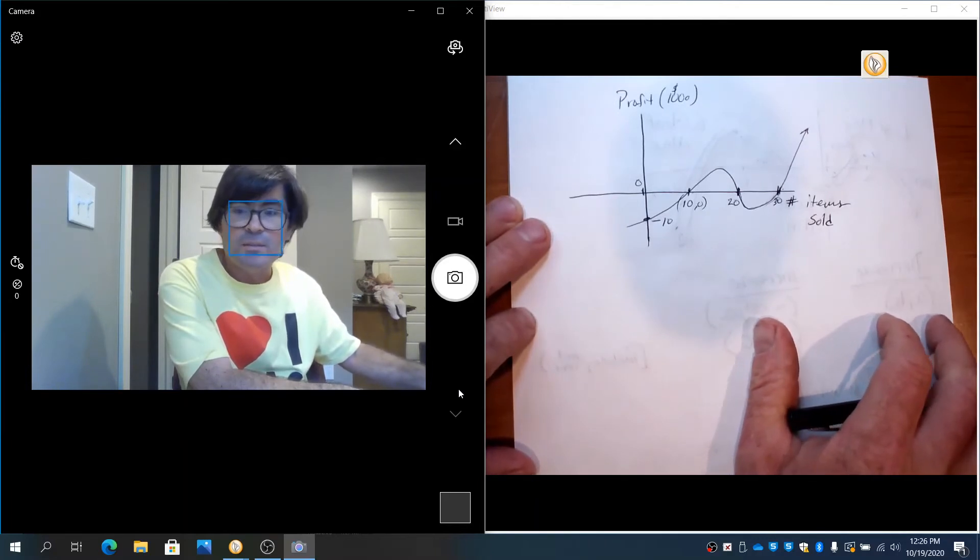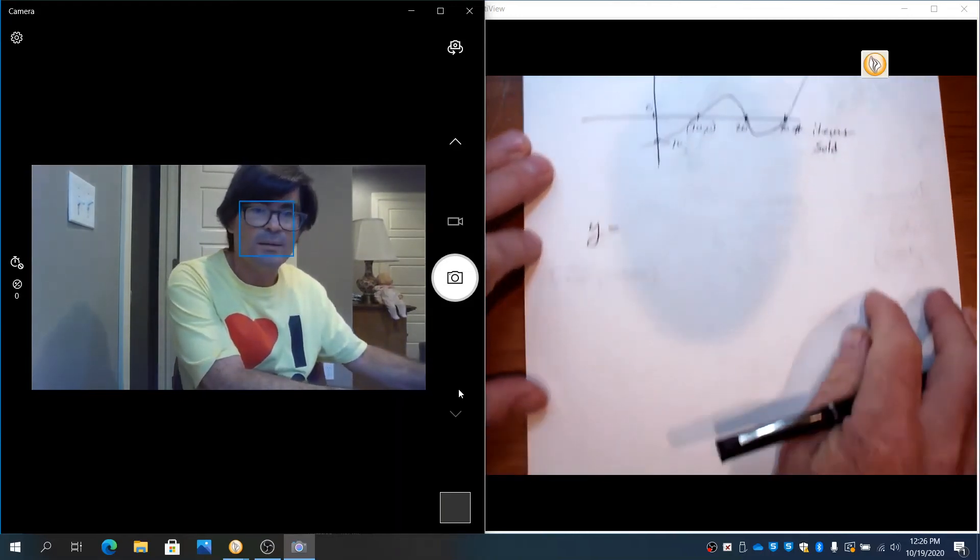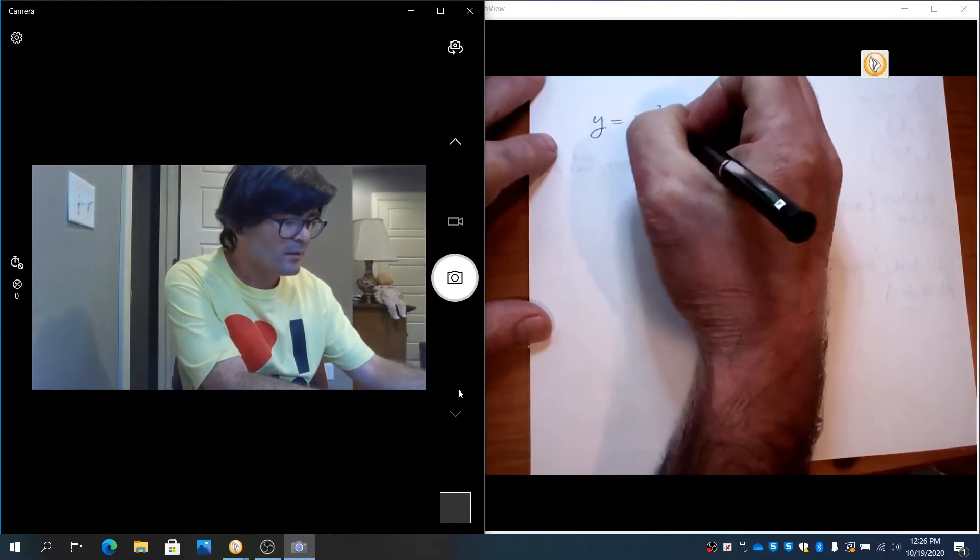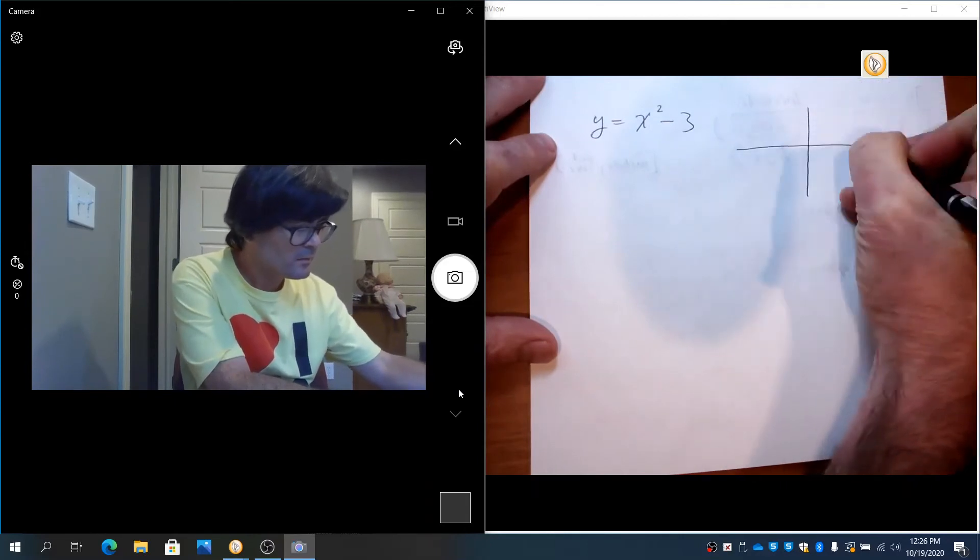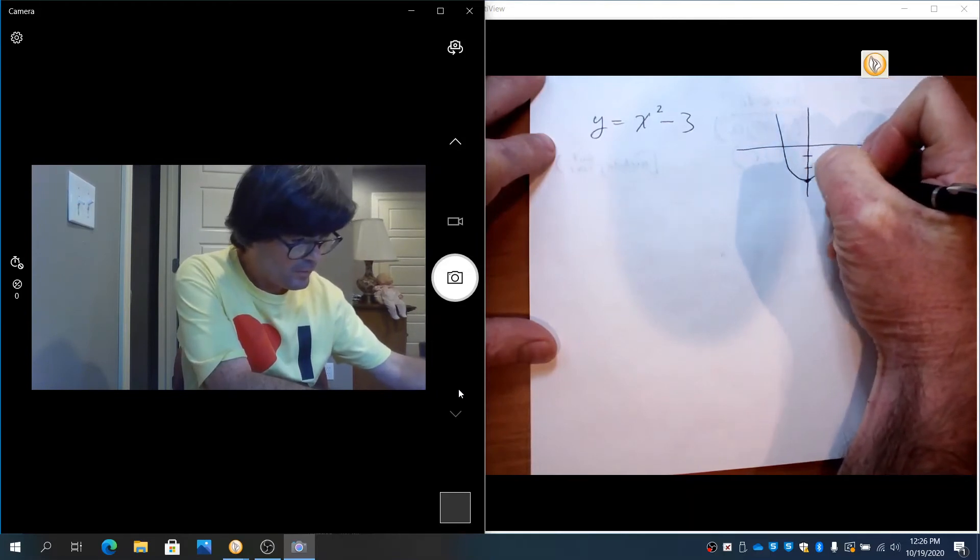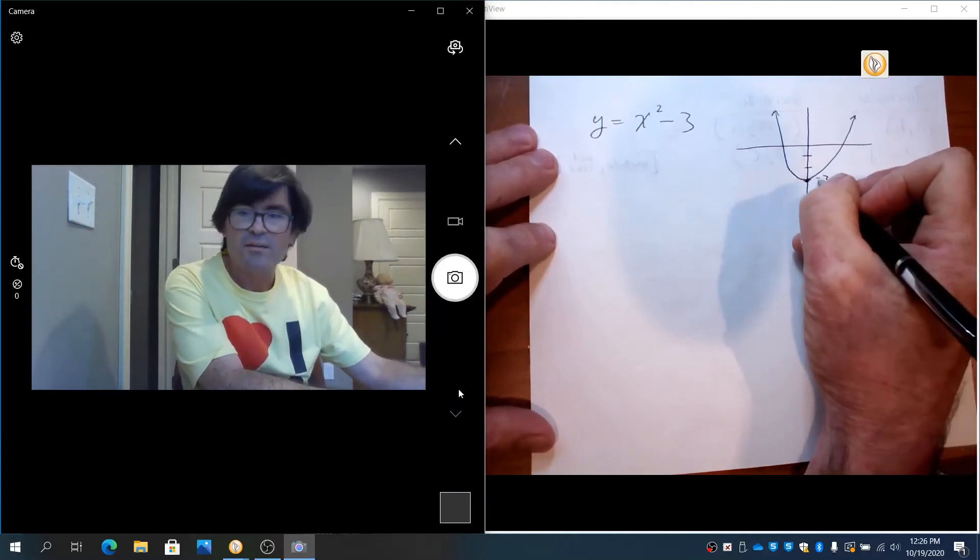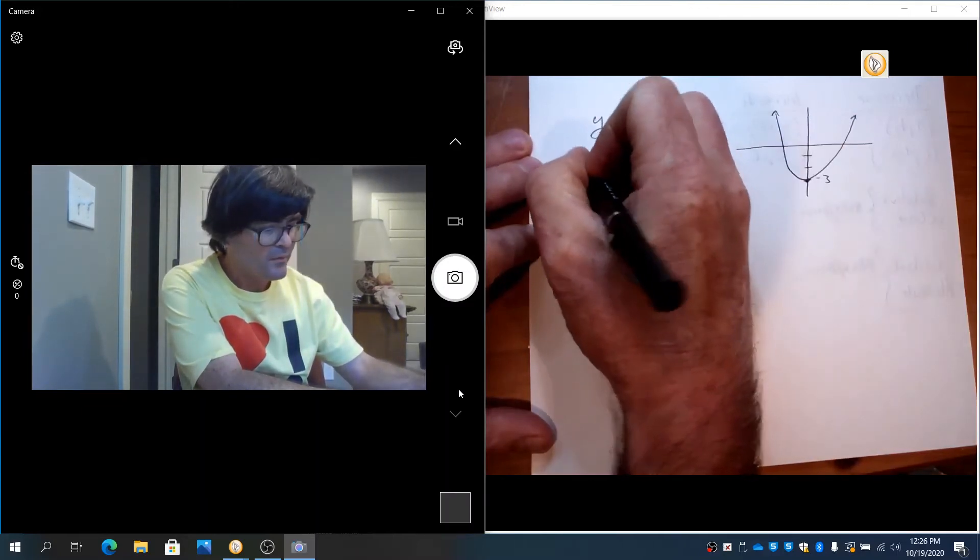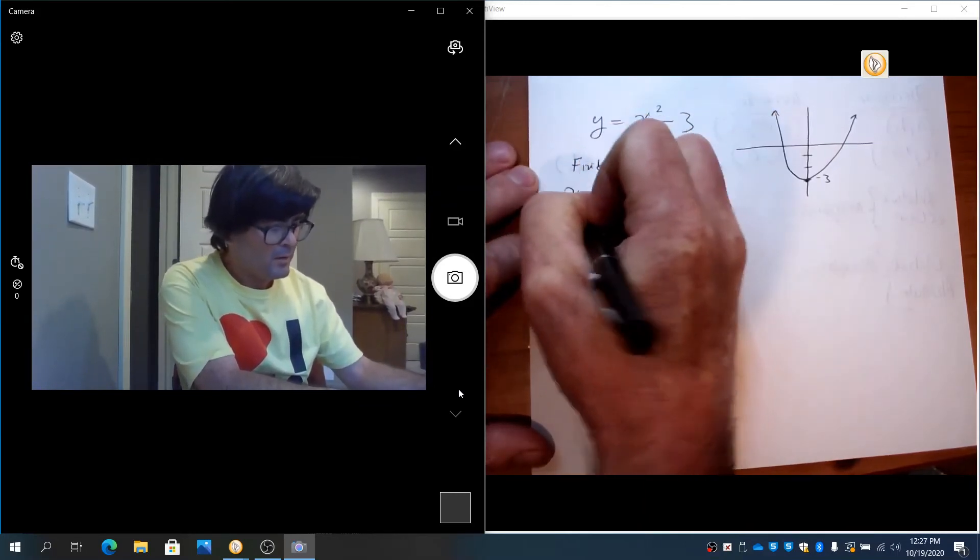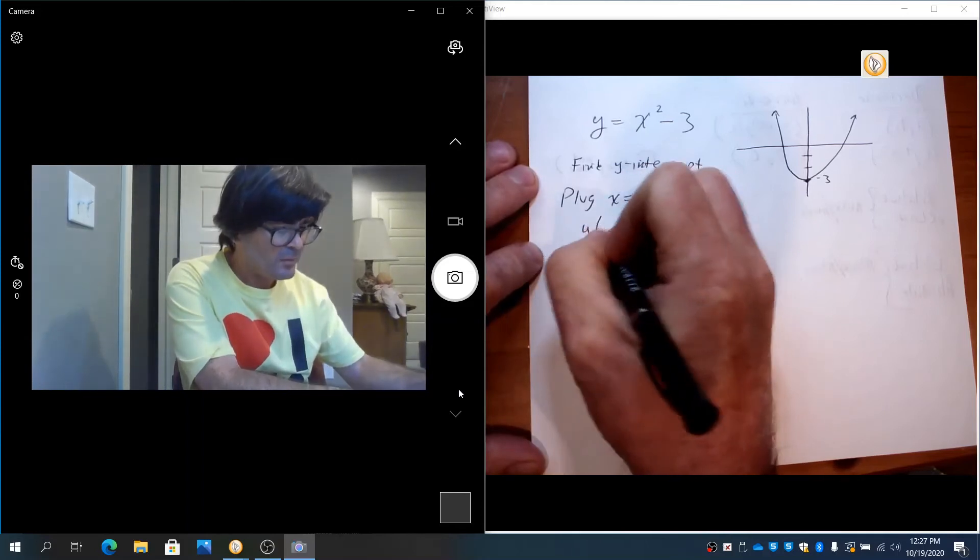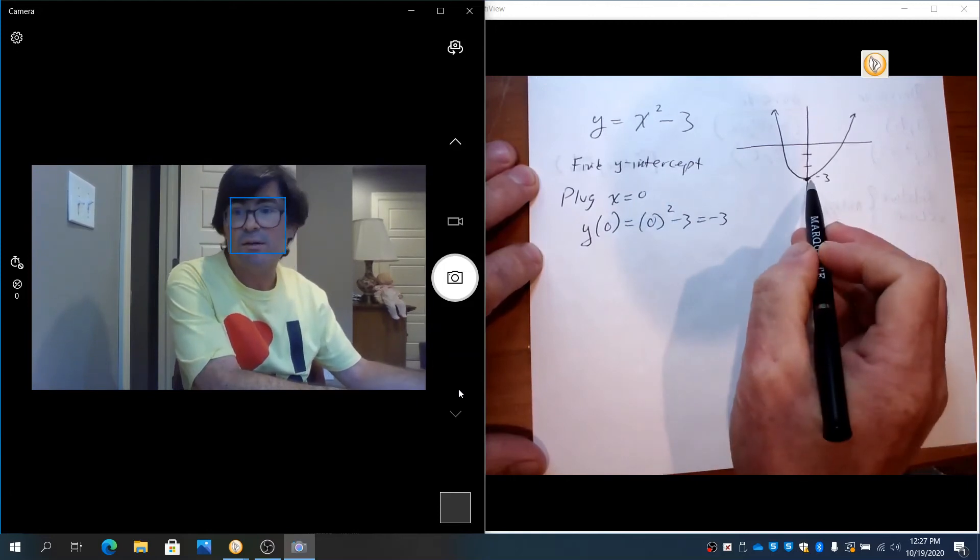I want to talk a little more about y-intercepts. If you have a function, say y = x² - 3, your graph is going to look like this. The vertex is shifted down, kind of like that. This point (0, -3) is the y-intercept. The way you find a y-intercept is to plug 0 in for x. If you plug in 0 for x, you get 0² - 3. My y-intercept is -3. You can see that.